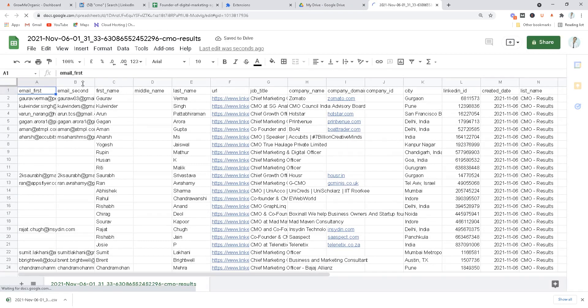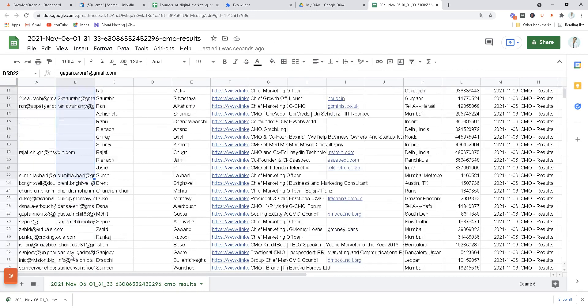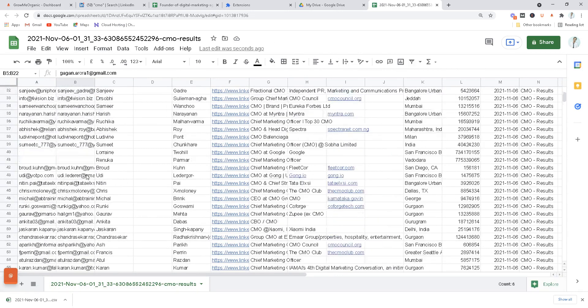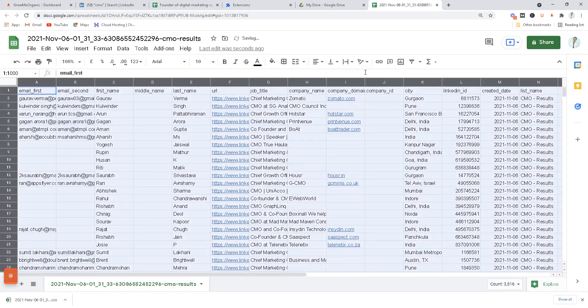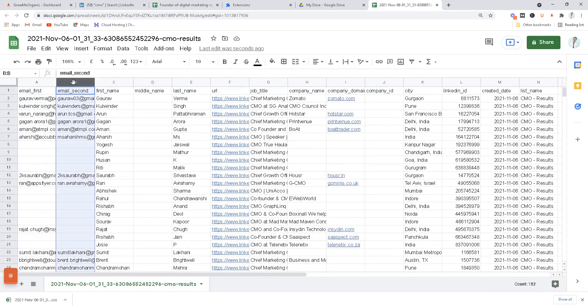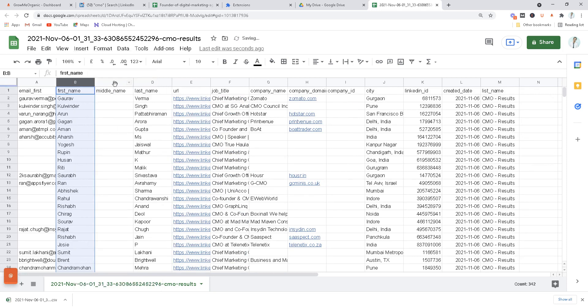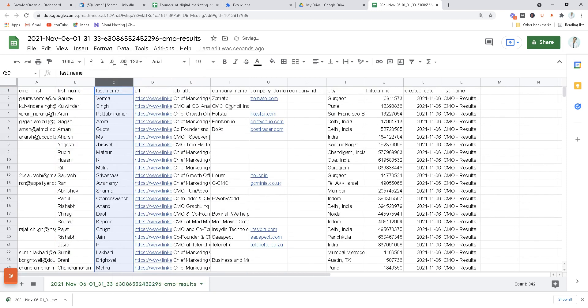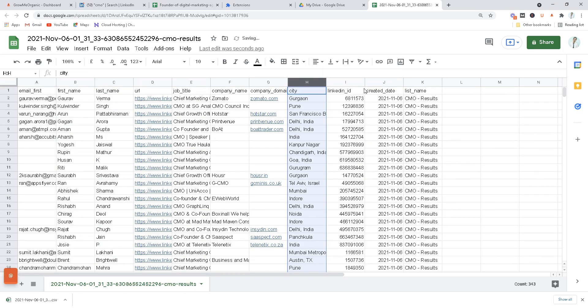All right, now you see you have this email first and then email second over here. What I'll do first is select all of these and I'll wrap these texts so it looks more cleaner. Now I'll just delete the second column for now, let me delete this middle name for now, let me delete these company ID for now.